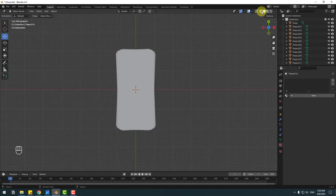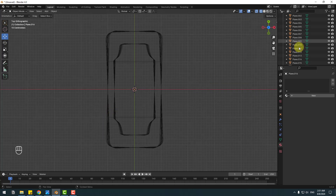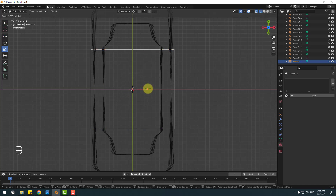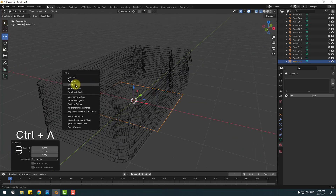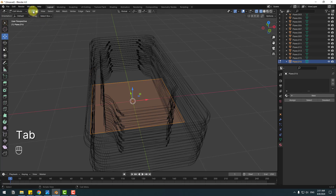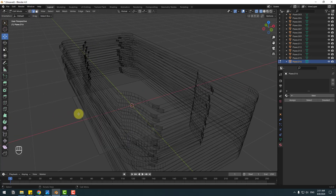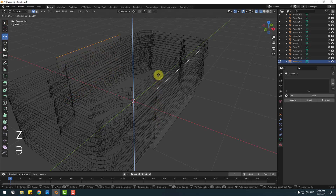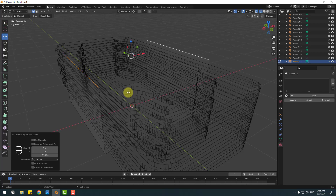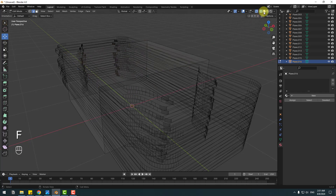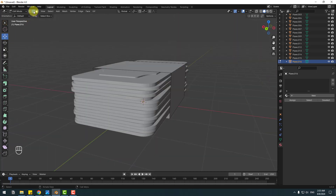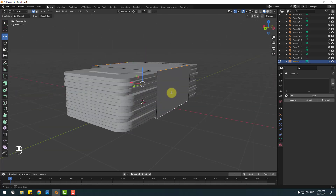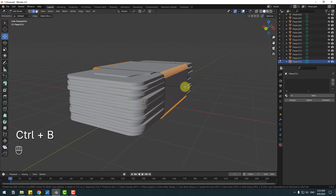Go to Add Mesh, Plane, click 7 on the numpad, and click the icon for curve segments. Select this plane — 16 segments — and change the scale. Back to perspective, hold Ctrl+A, select Scale, and click Tab. In edge selection mode, select this edge and extrude with E and Z to go up. Click F, then go to edge selection mode, select these edges, and Ctrl+B to make an extrusion.